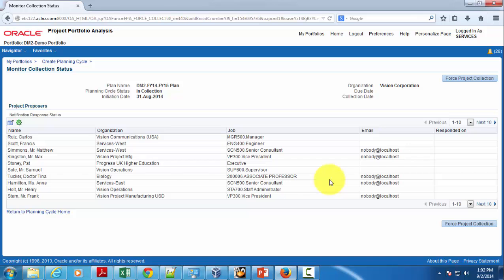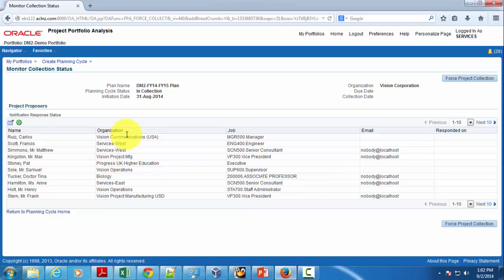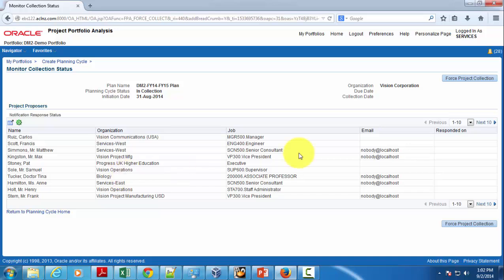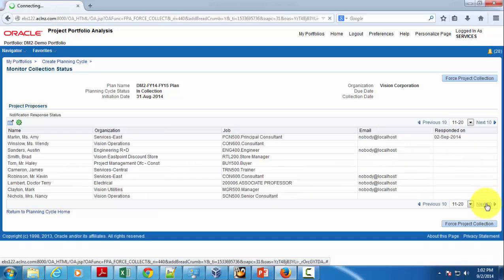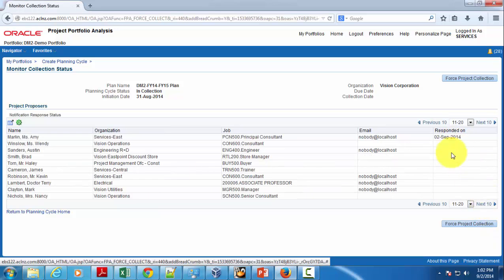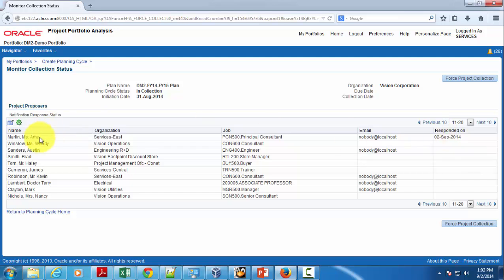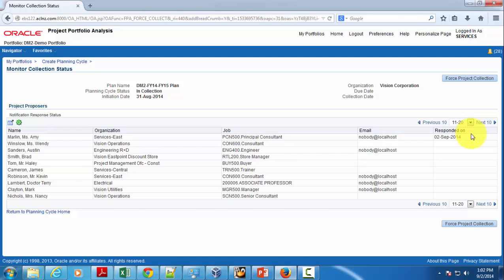You can see that all these people have been notified and who has responded. We have Emmy Marlin who responded - in the last video I showed you the notification and then we hit the yes button. That's how the response is submitted to the portfolio analyst and recorded in the system. You can see that she has responded but no one else.